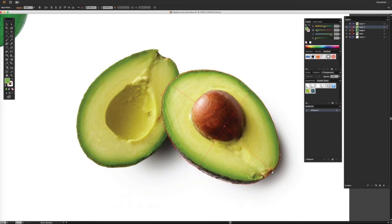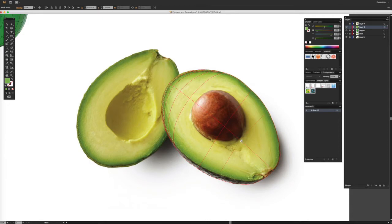I'm going to start laying down a couple of lines — just the basic lines — to see where everything is going to start falling in place. I'm going to ignore the shape of the seed, but we will start shaping around where the seed is. By doing that, this line here I'm going to have to undo because let's see how we're going to approach this.